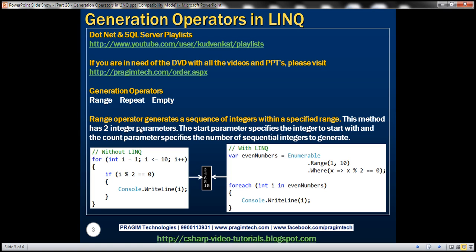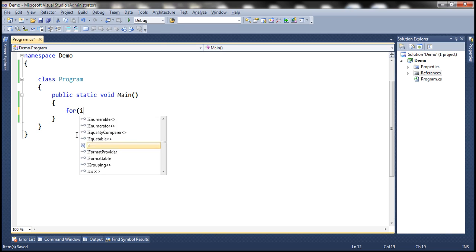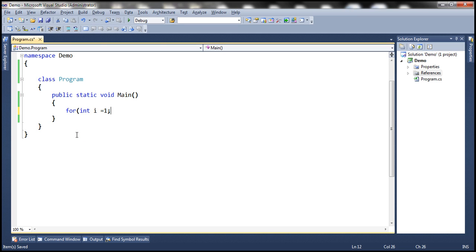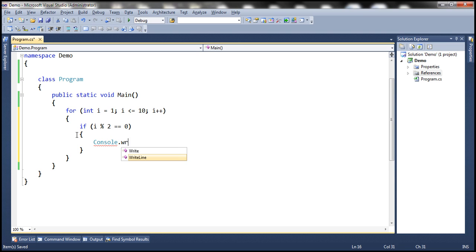The Range operator generates a sequence of integers within a specified range. Let's understand what we mean by this with an example. Let's say we want to print all the even numbers between 1 and 10 without using LINQ. In that case we would use a for loop: for int i = 1; i <= 10; i++, and inside the loop we check when the number is divided by 2 and the remainder is 0, then we know that number is even.